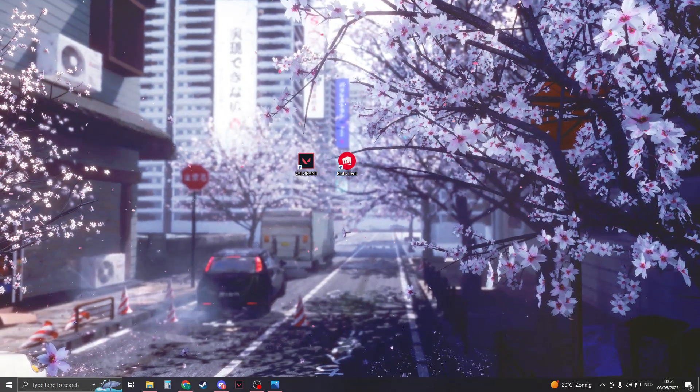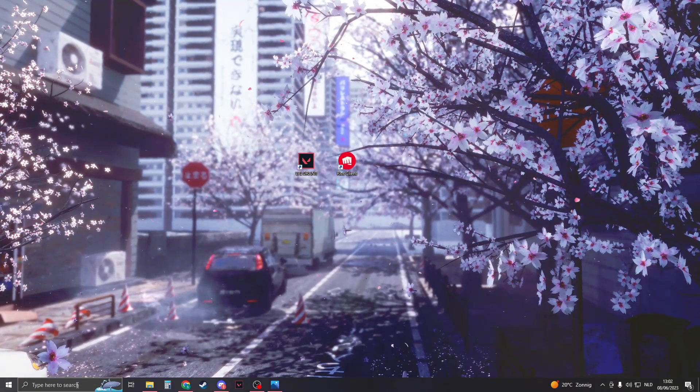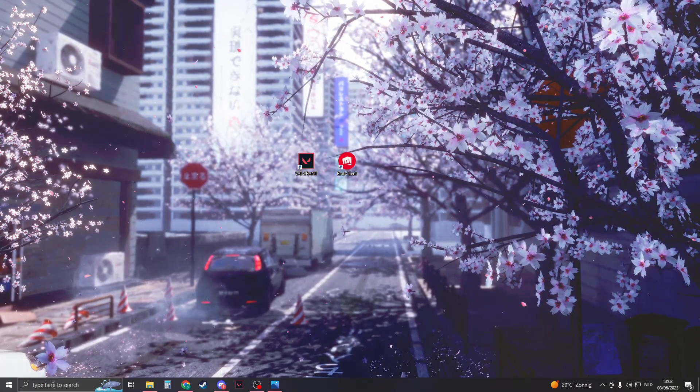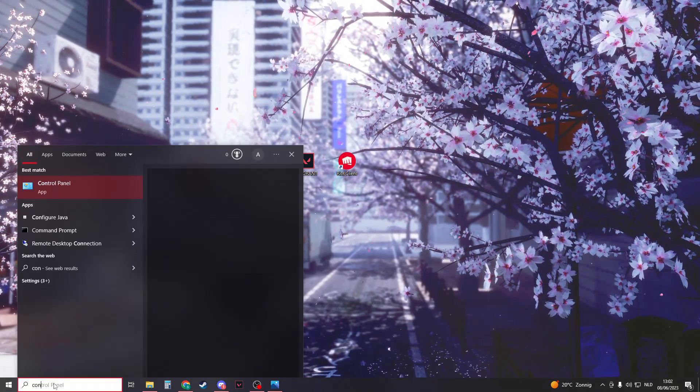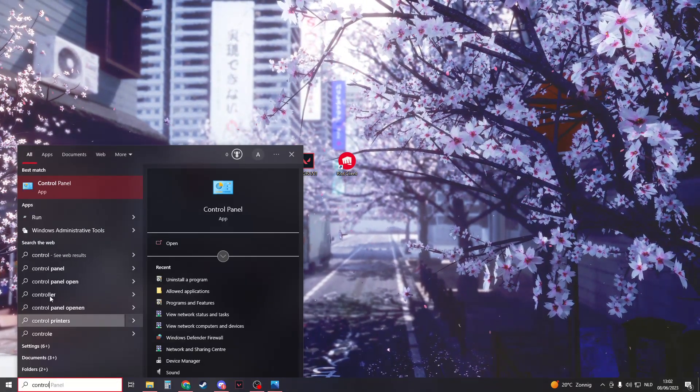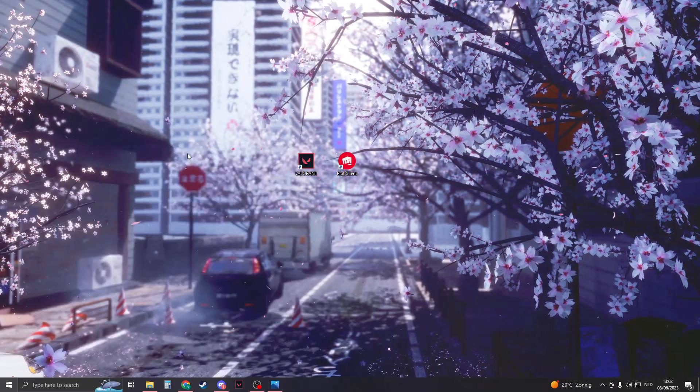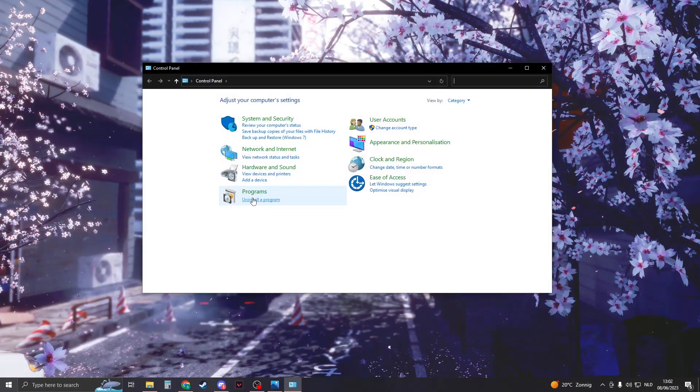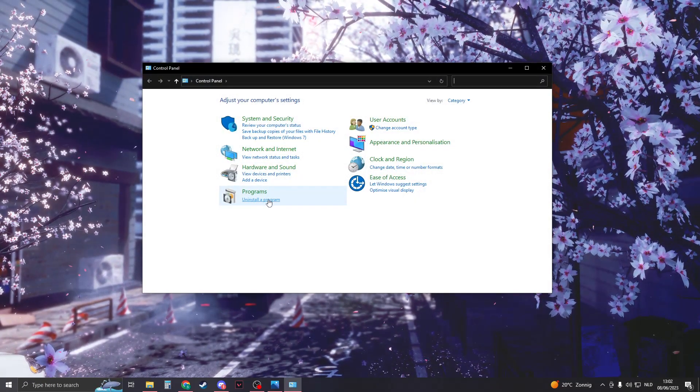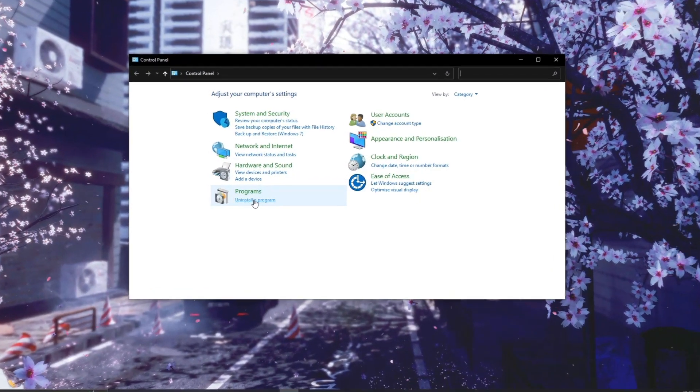First of all, we're gonna uninstall Riot Vanguard. You can do this by searching for Control Panel right here. Open this up and then click on Uninstall a Program.